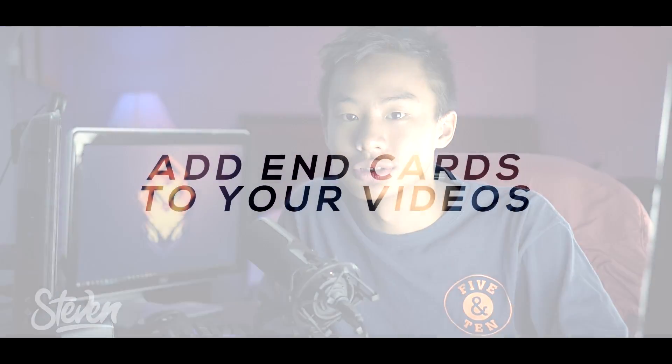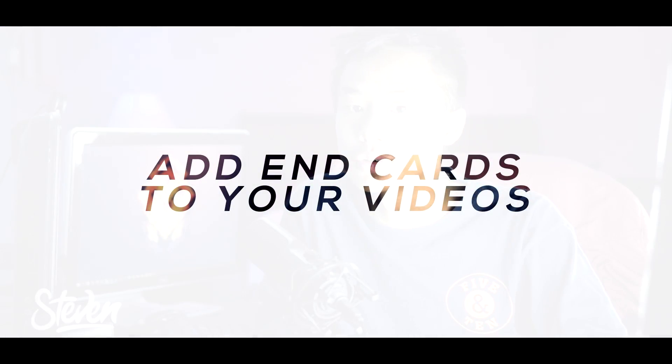Hello guys, Steven here back with another video and today I'm going to teach you how you can add end cards to your video.